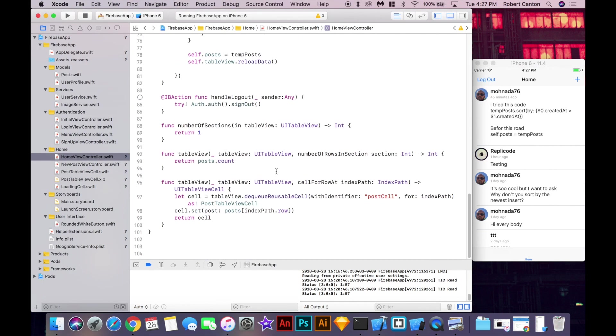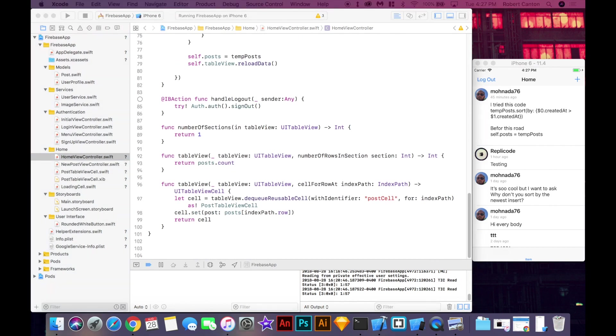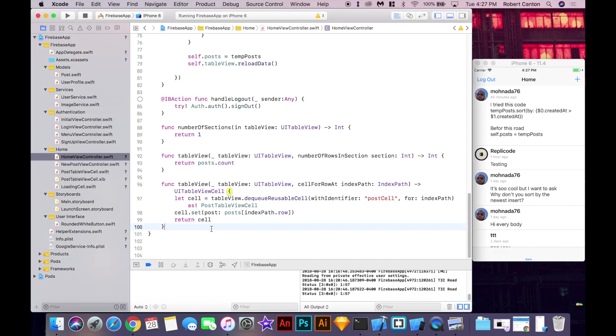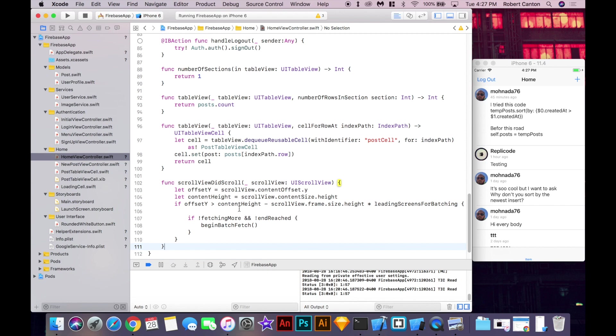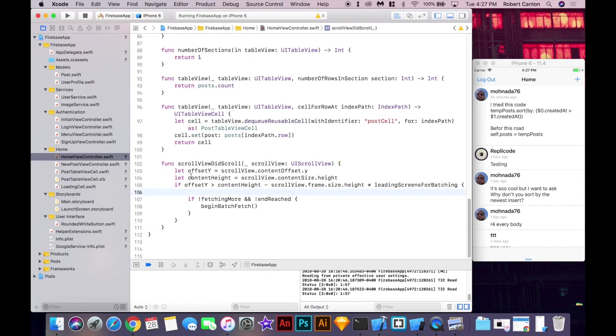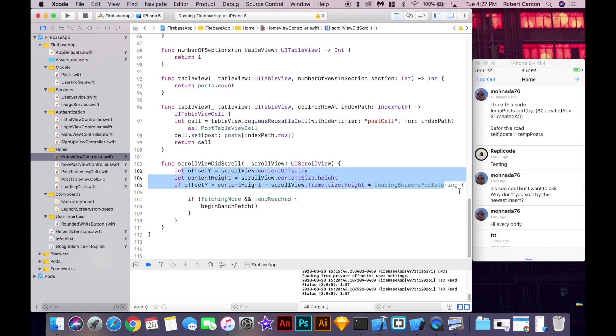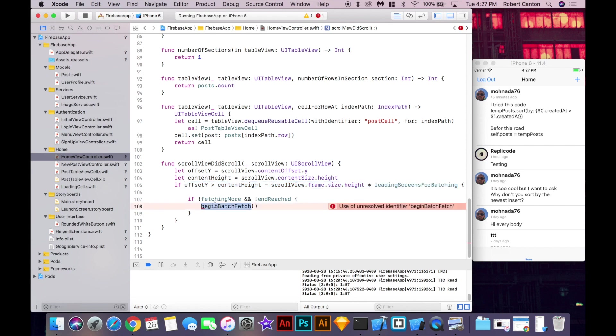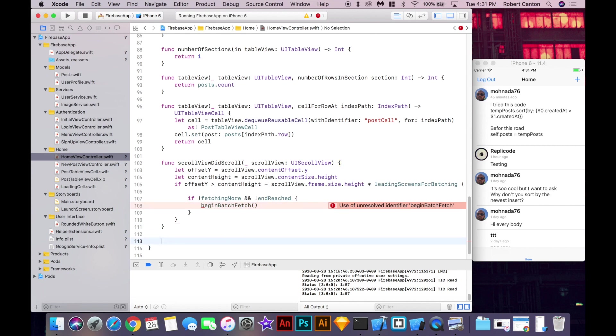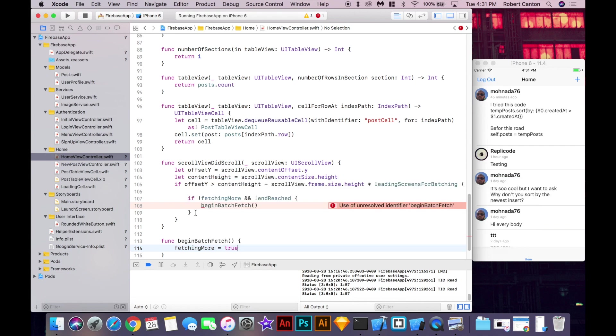Okay, so the next thing I'm going to copy over is the scroll view did scroll method. Where basically what's happening here is we're calculating the point at which if we should start batch fetching or not. So that's what this bit of code does. You can watch the video if you want a full explanation of how this method works. And basically what we need to fill out now is this begin batch fetch method. So actually start, you know, fetching the data.